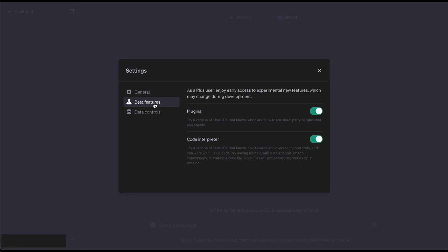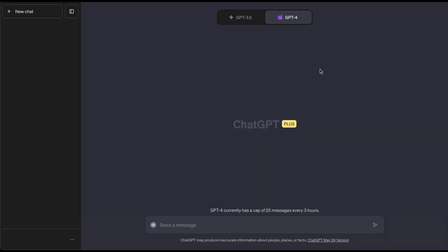Go over to beta features and simply have Code Interpreter clicked on, and now we can get started with the fun parts.